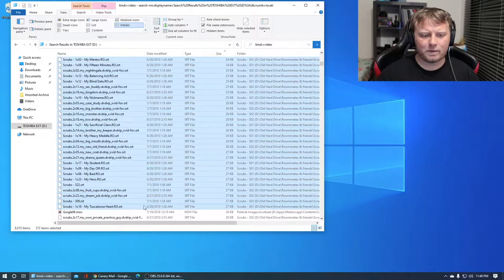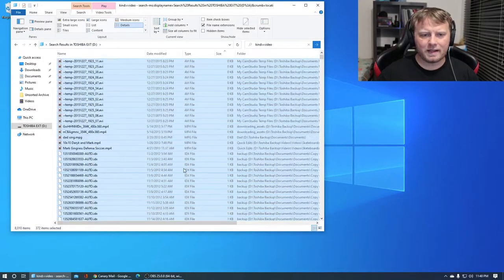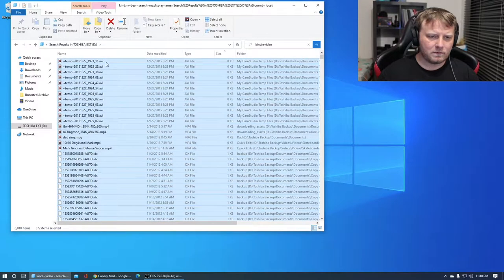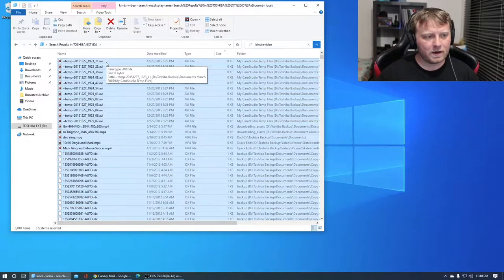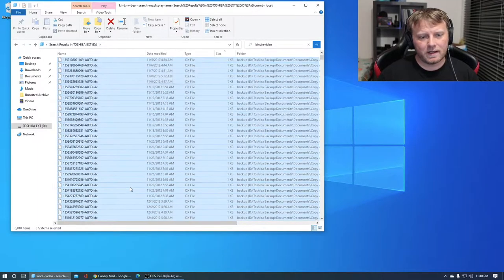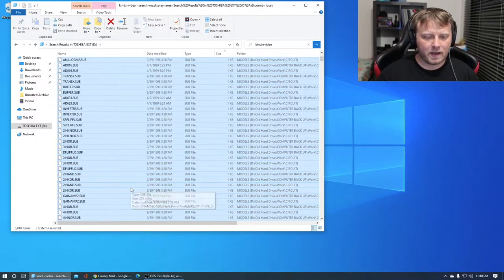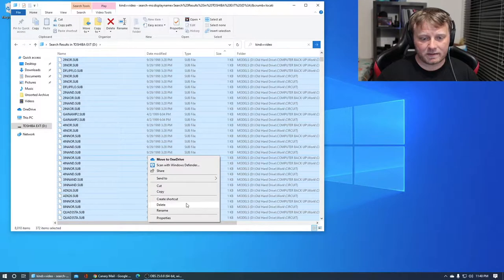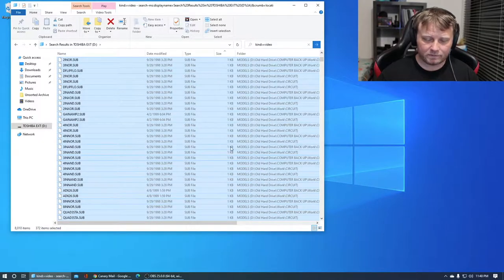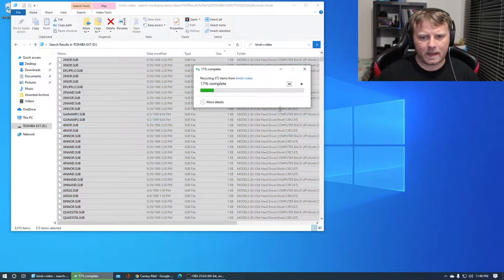You can click on it and then shift-click at the very end, and then right-click and just do delete if you're certain. So delete that.